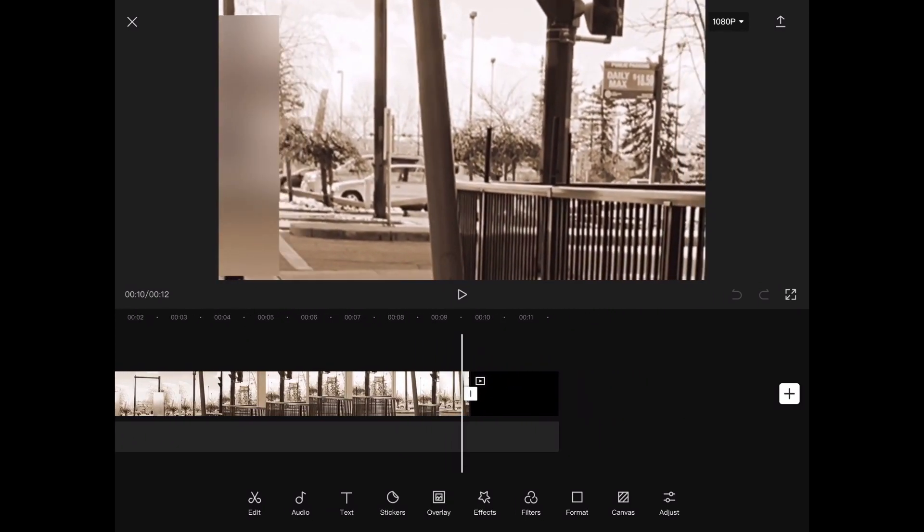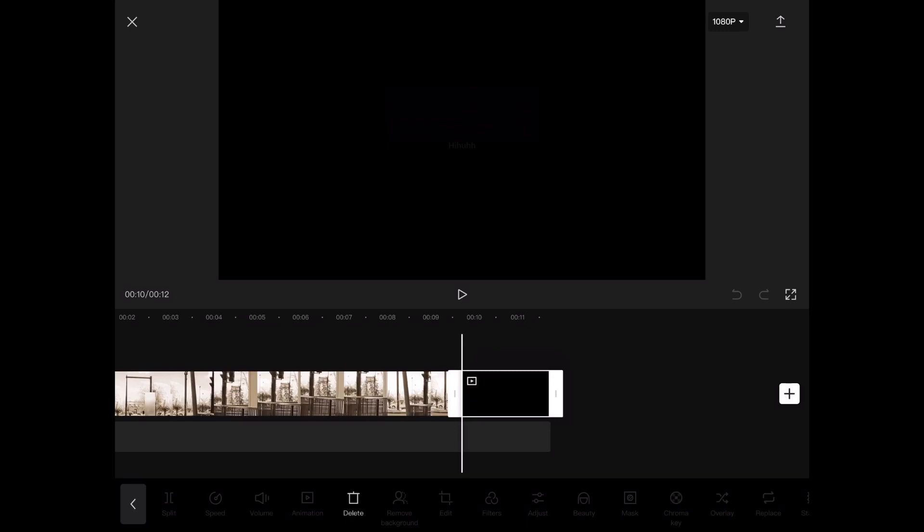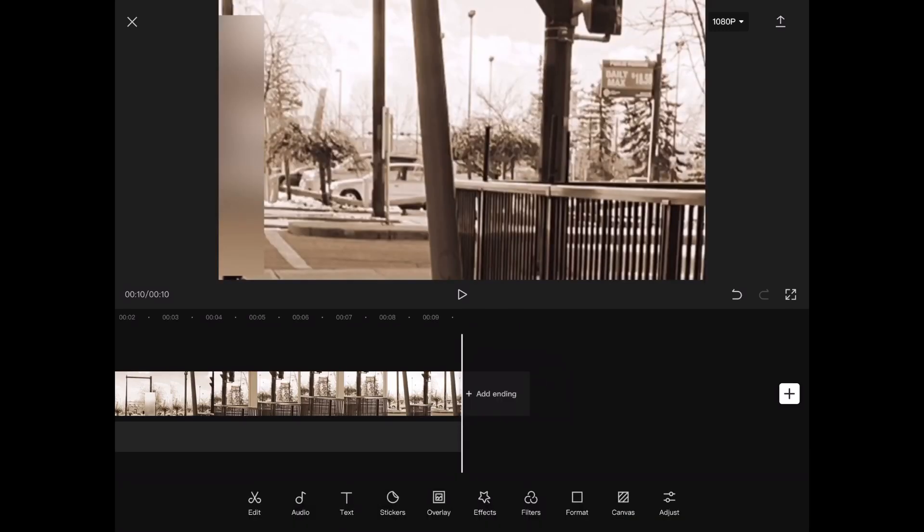You'll notice that every CapCut project contains this watermark, but you can simply remove it by tapping on it and then pressing delete.